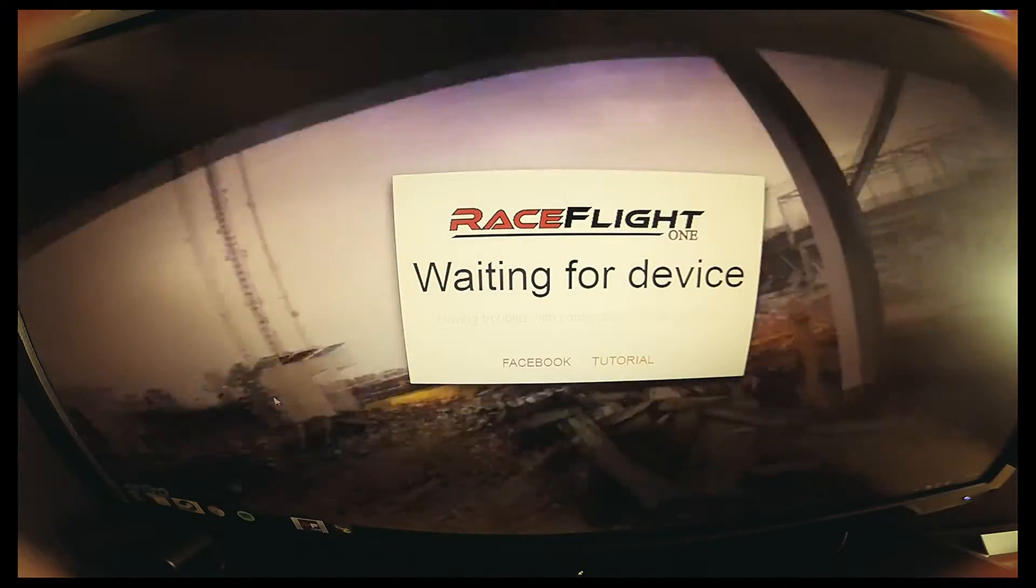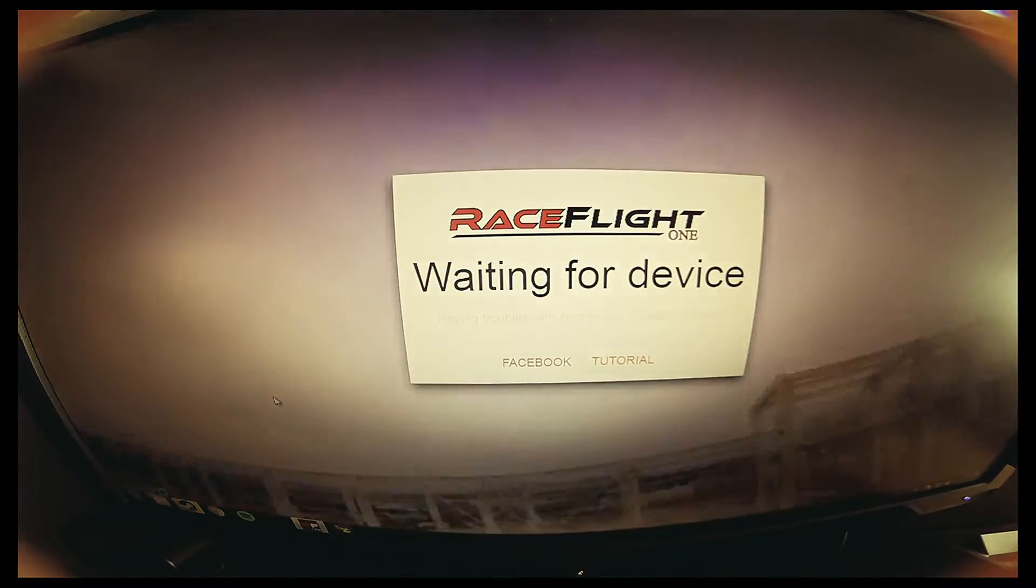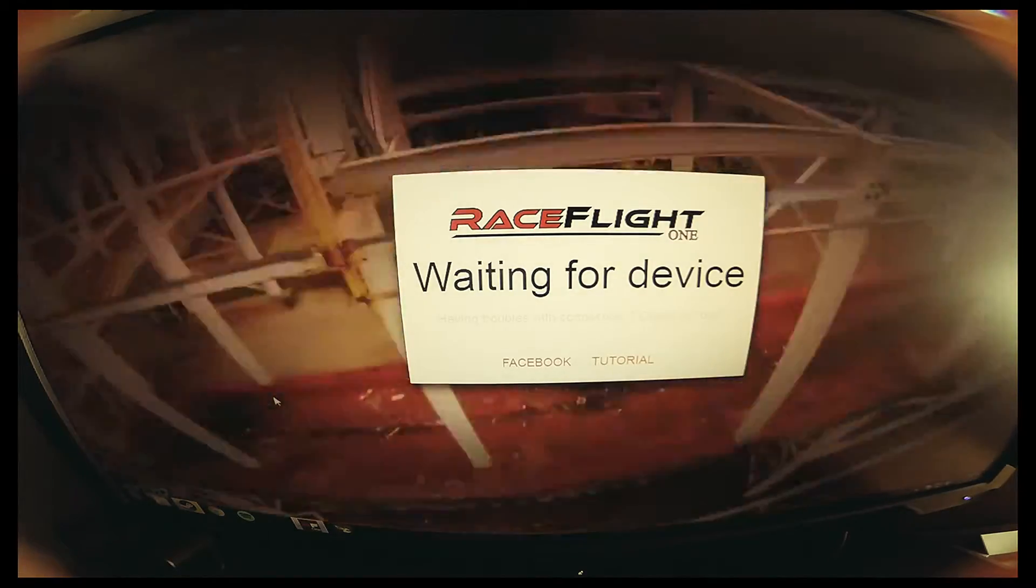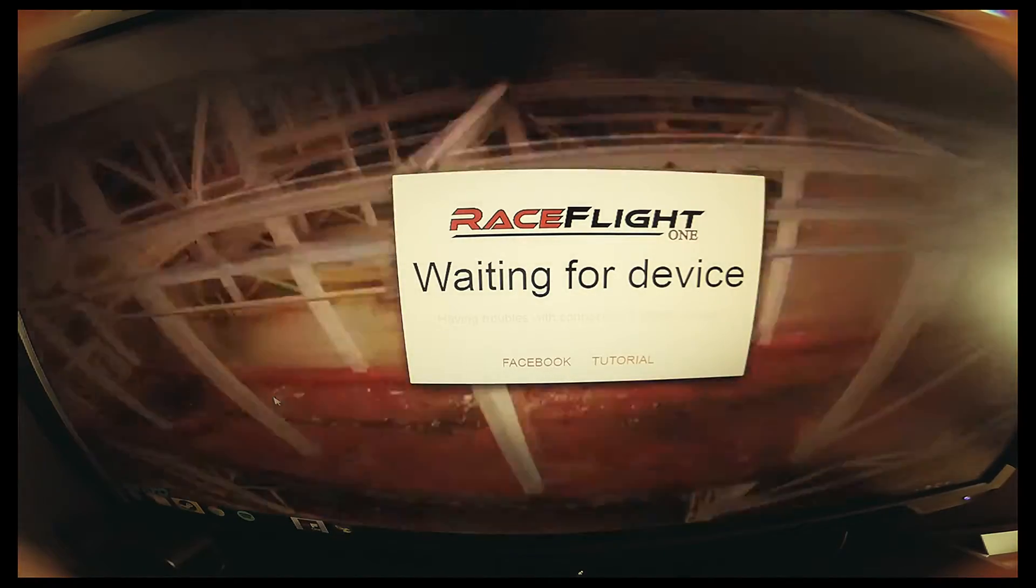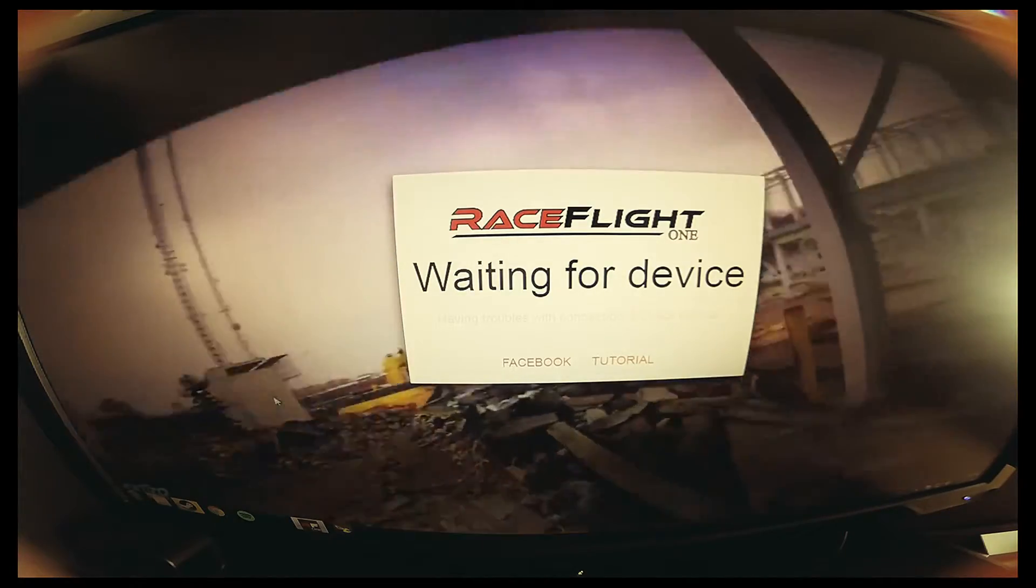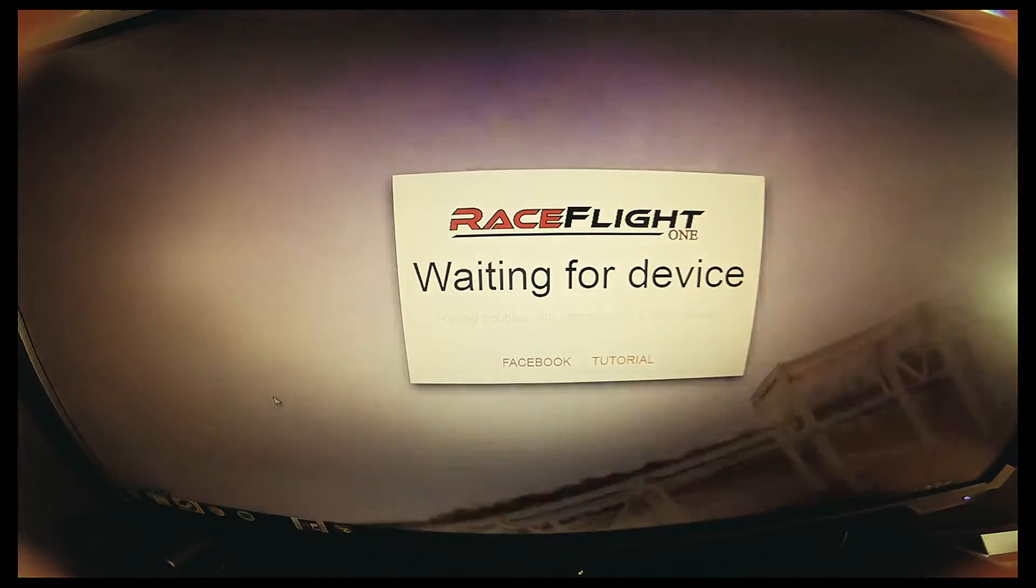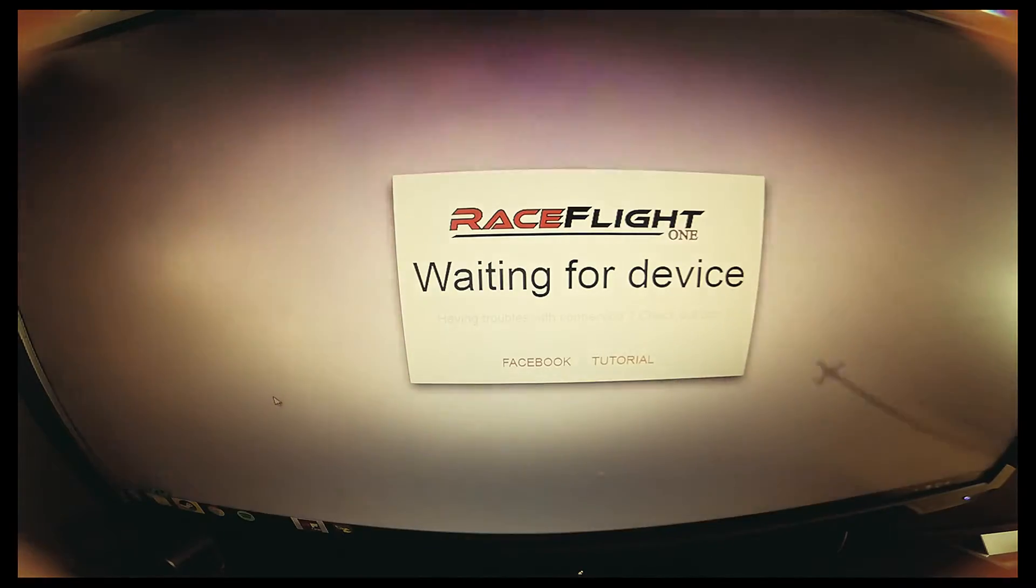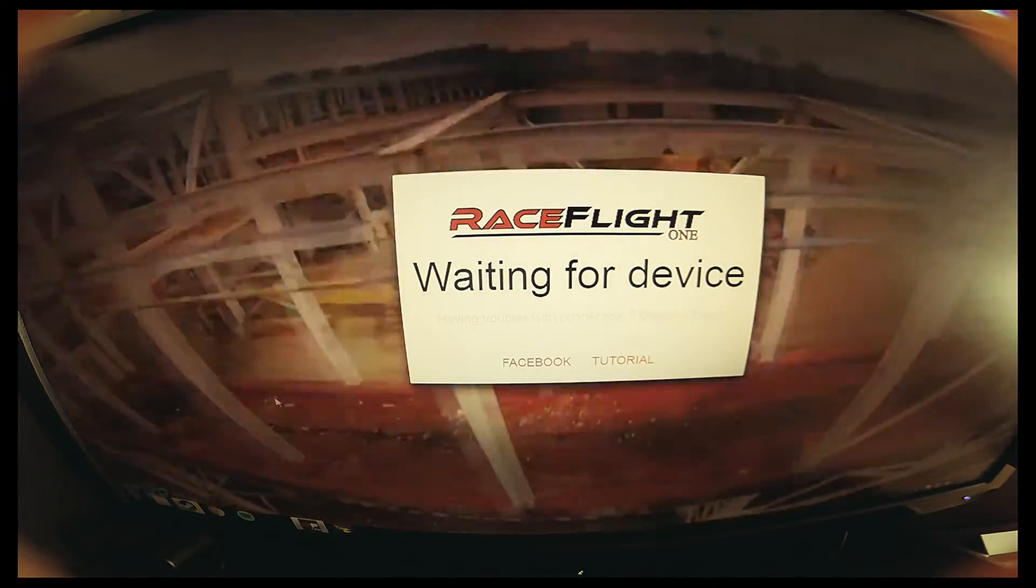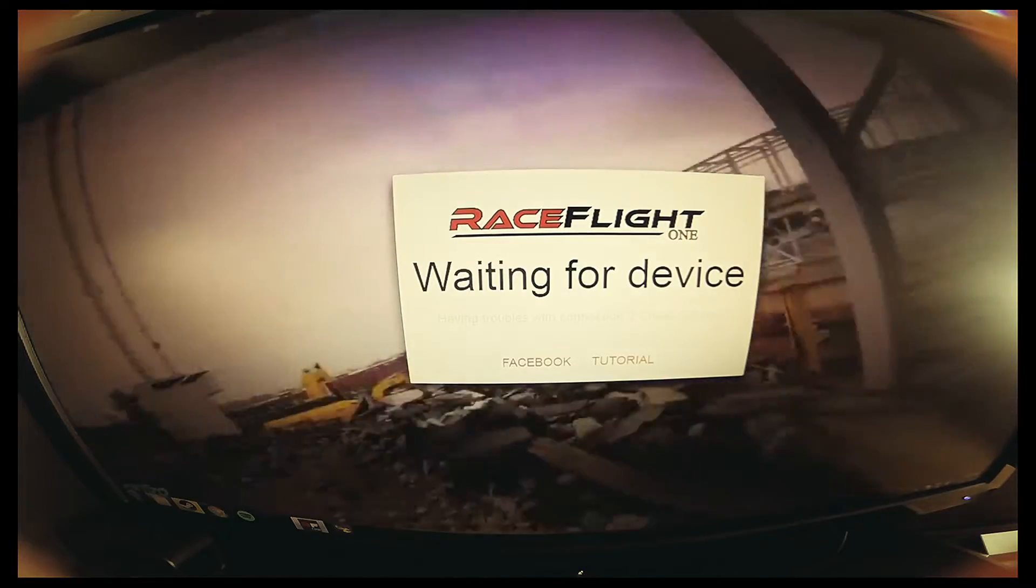Hey what's up everybody, it's me EM Drones. I'm going to show you how to use the RaceFlight RF1 GUI and how to update your Revolt flight controller onto the new RC4 firmware.